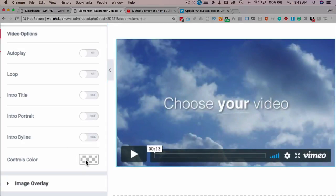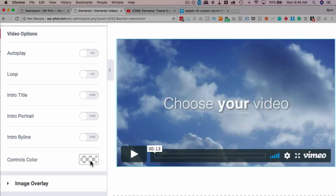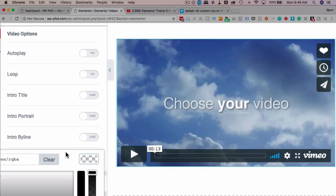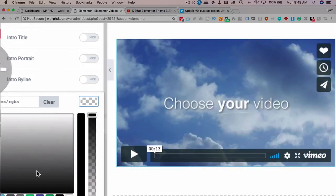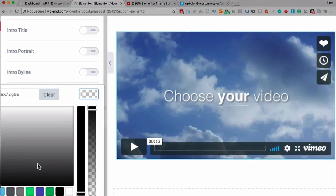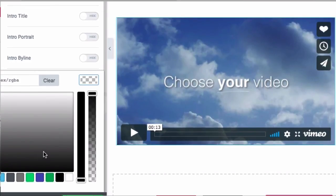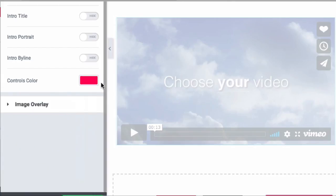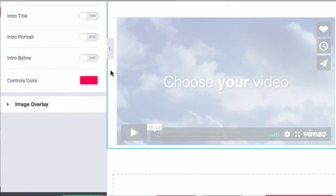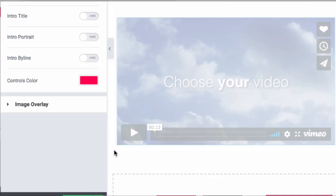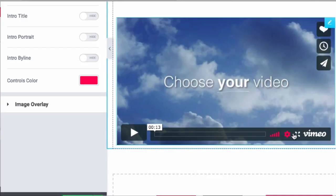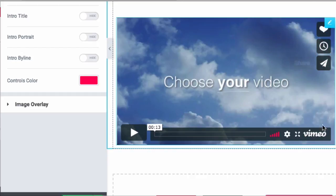And then you can change the color controls. By default, they're light blue on Vimeo. You can choose them to... Or you can change them to whatever color you want. Let's make them green. Actually, let's make them this kind of purpley red. Pinky red. And then it changes all of the play buttons and such to that red color. So you can match it closer to your website's brand.